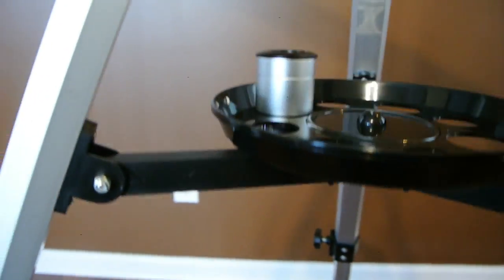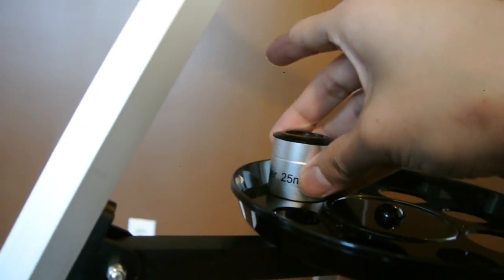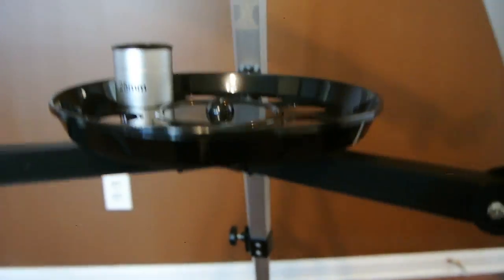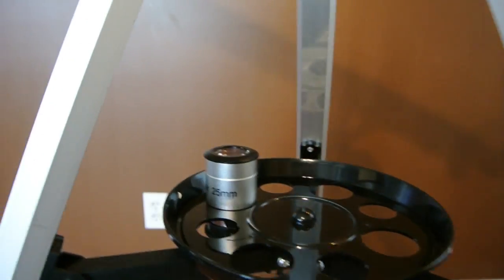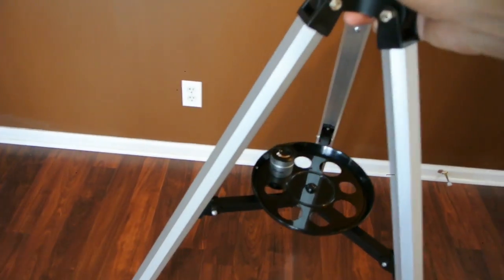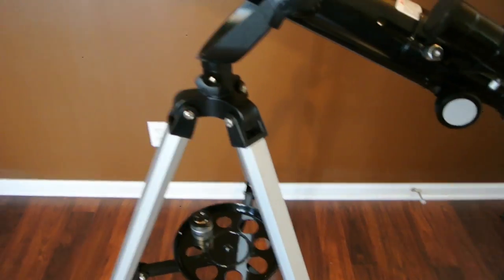Also included is this little tray to hold all the different eyepieces. So it's all aluminum so it's not too heavy but it is well balanced.